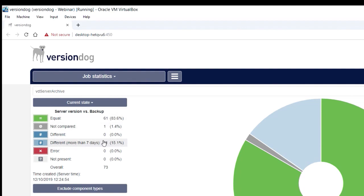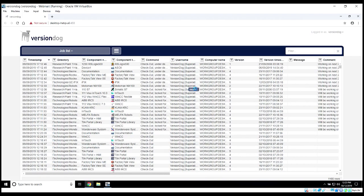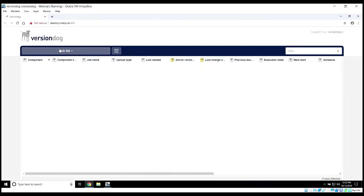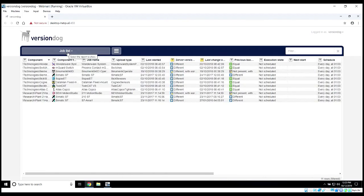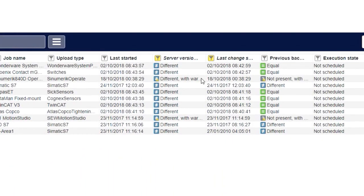If you want to actually look at those 11 items, you can click here. Or you can click on the pie chart here and see that information. It will take you to the job list and then it will filter out those items for you so you can investigate why those are coming up different.